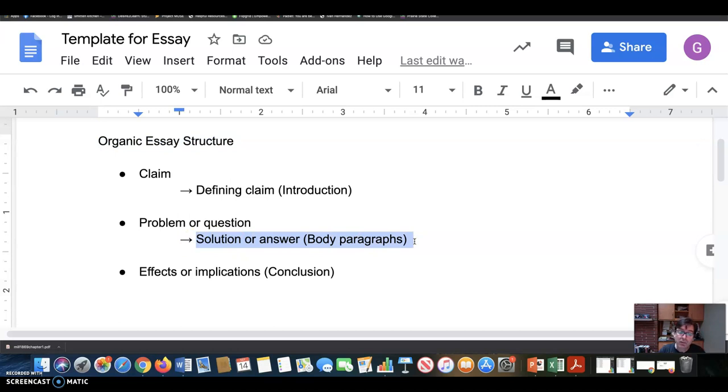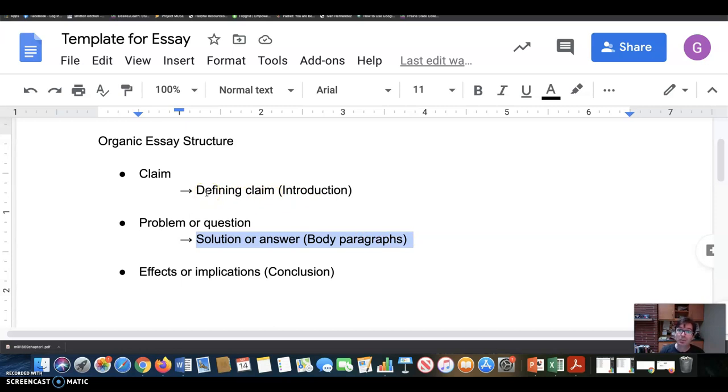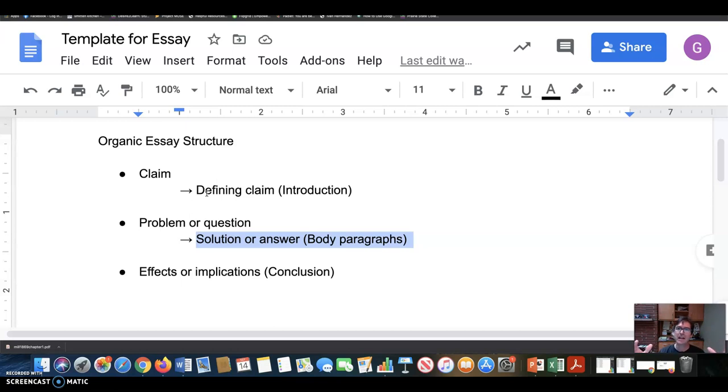And in providing a solution, you are developing that claim that you made in the introduction. So there's a connection here. The solution to the problem is in some sense a development of an argument for this central claim. So that's the kind of organic point. Everything is sort of fitting together.